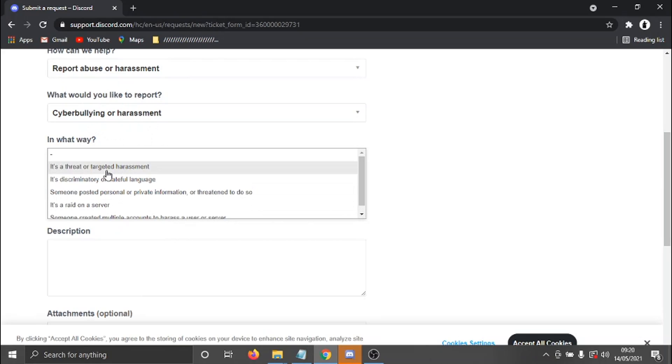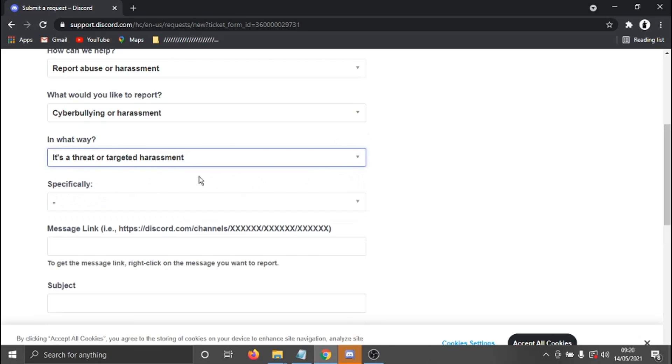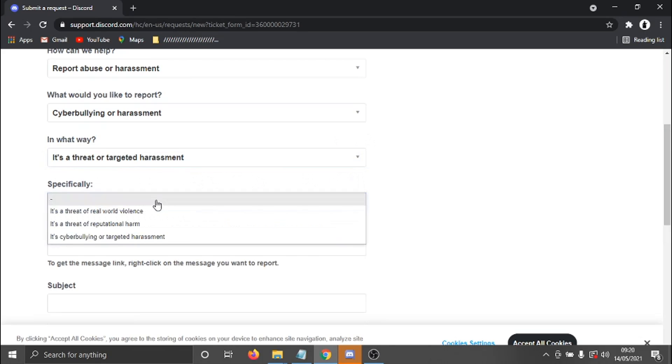So you could put like, it's a threat, it's discriminatory, hateful language, it's a raid on the server, etc. So again, just select the one that's most relevant to you.